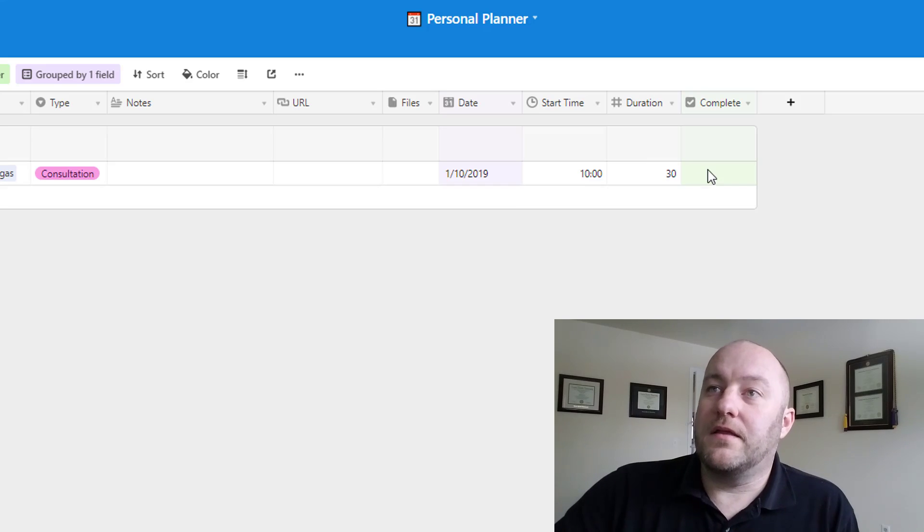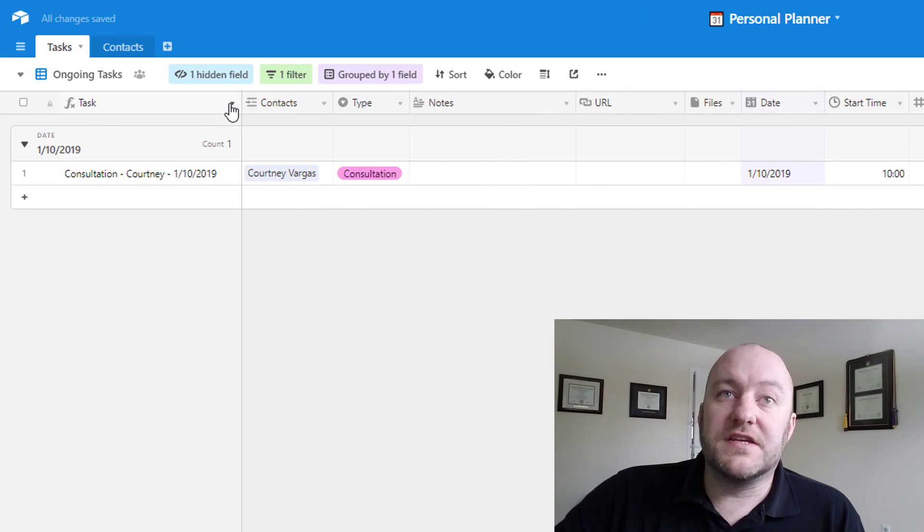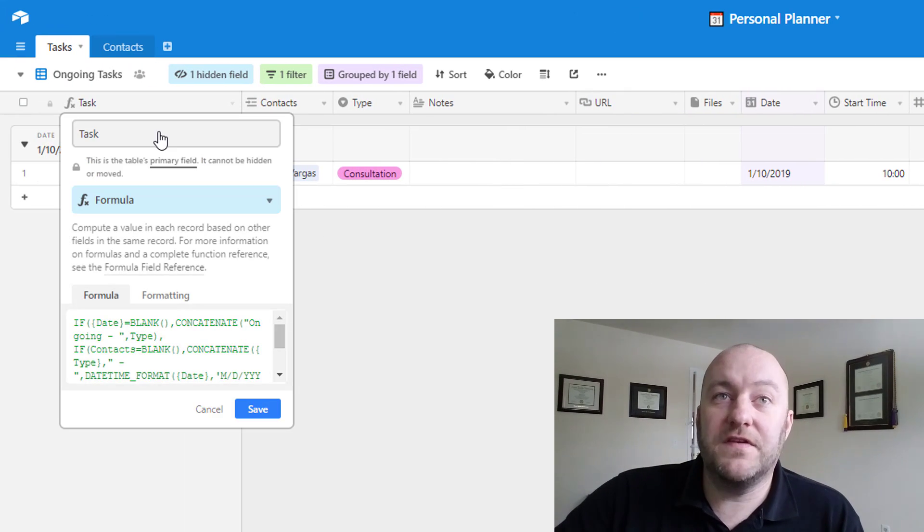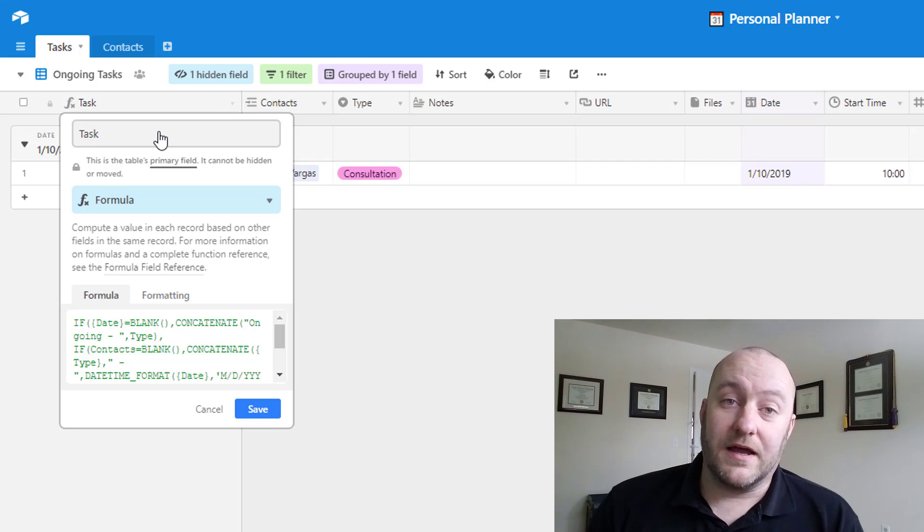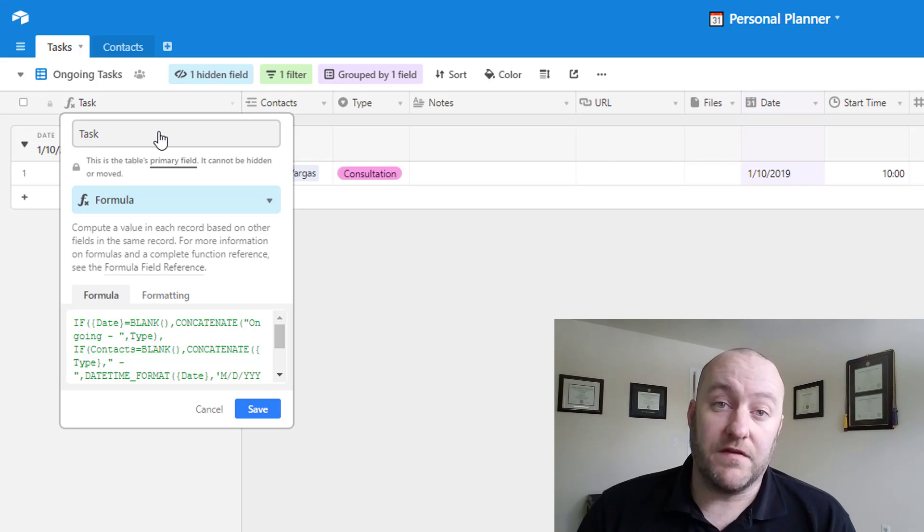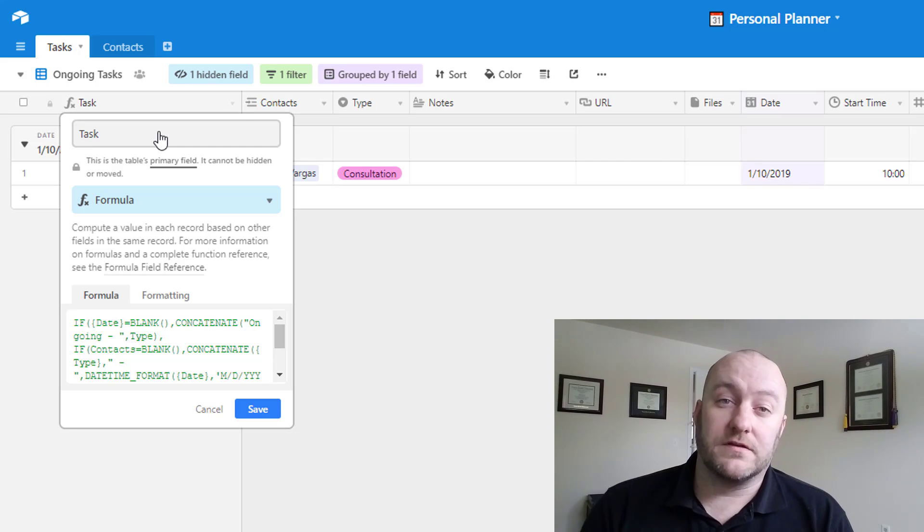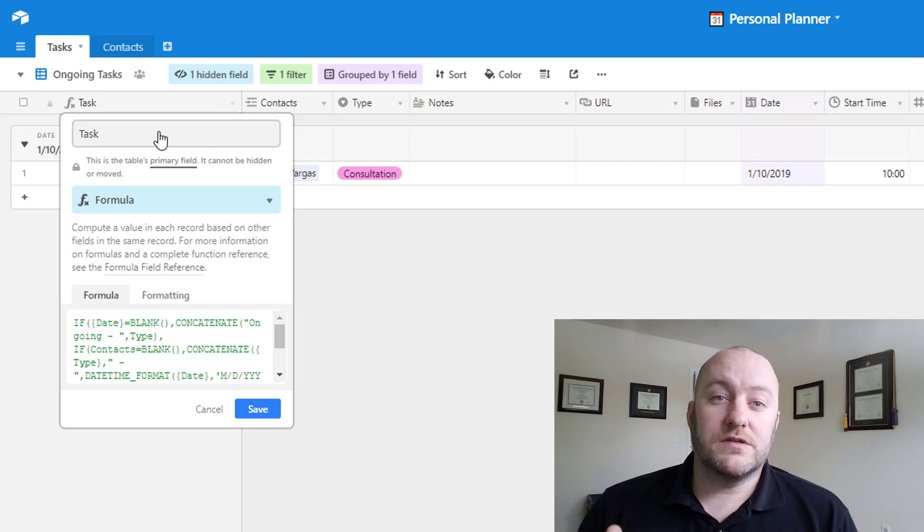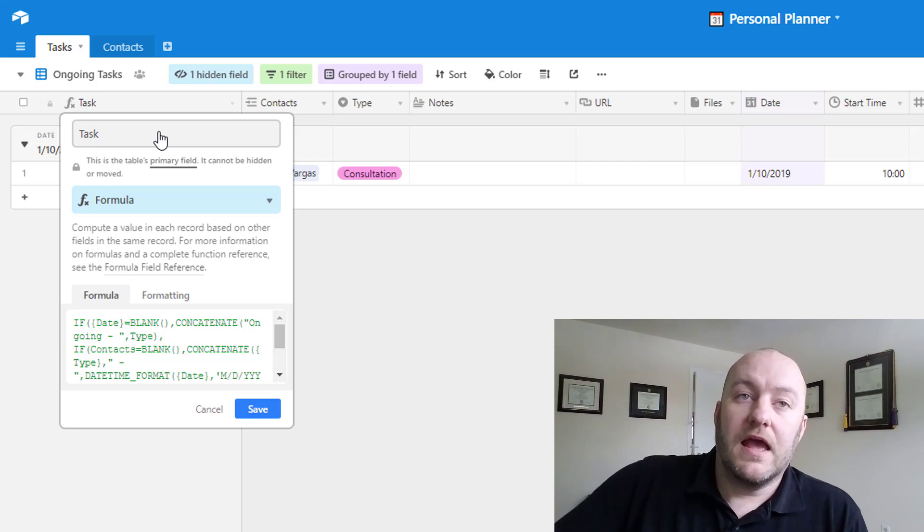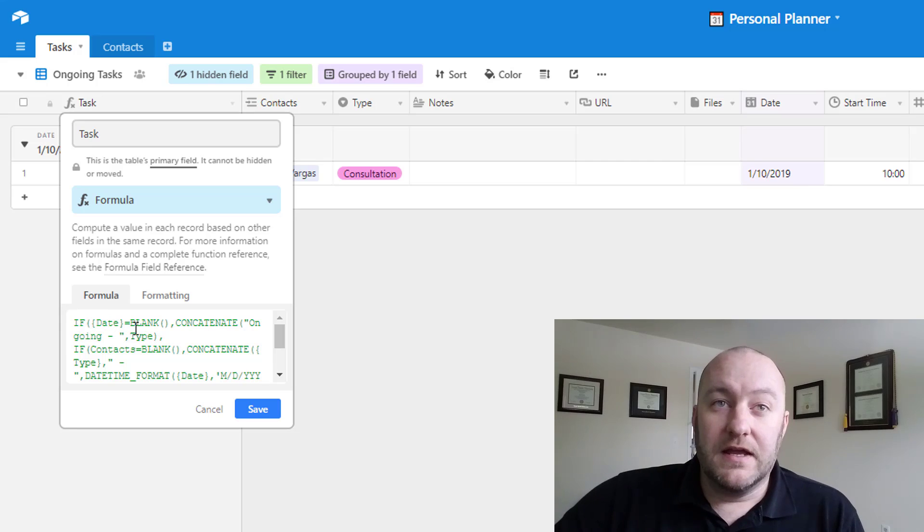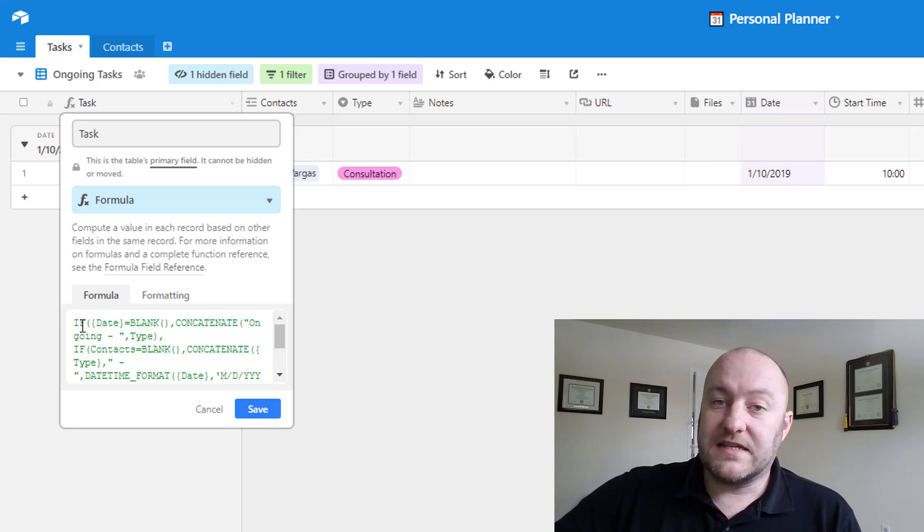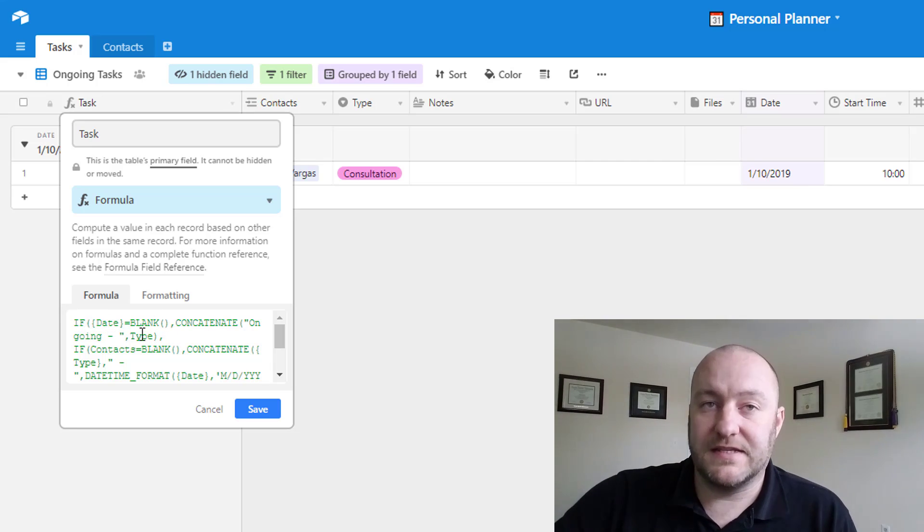So before I do that though, let's go into this task naming field. Now, just quick rewind here. Whenever we determine that primary field, the first, and the primary field is the first field or column, we always want to make sure that this is a very specific or unique name. In this case, what I'm doing is I have a concatenate formula with a nested if statement. Basically, it says this.